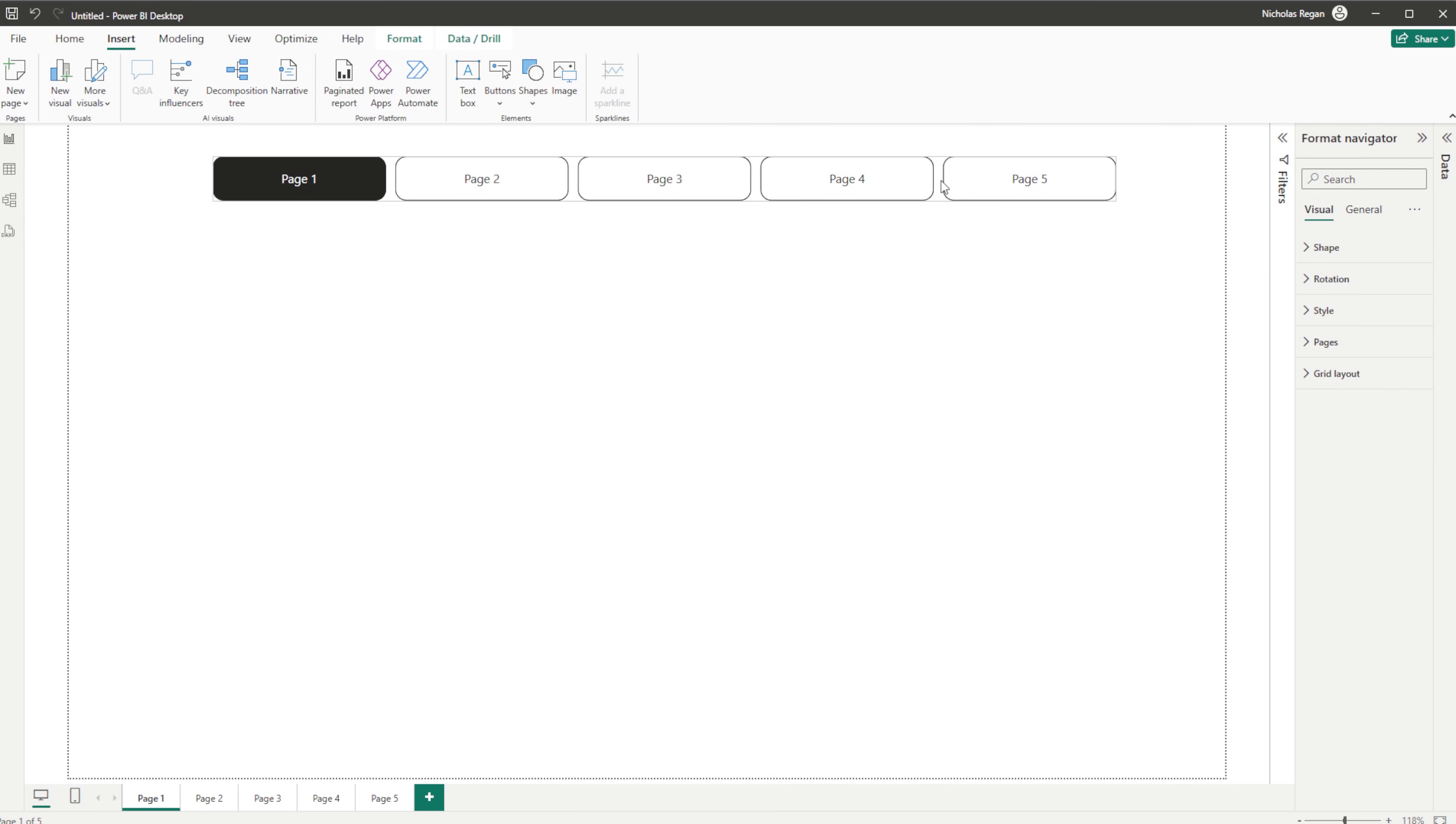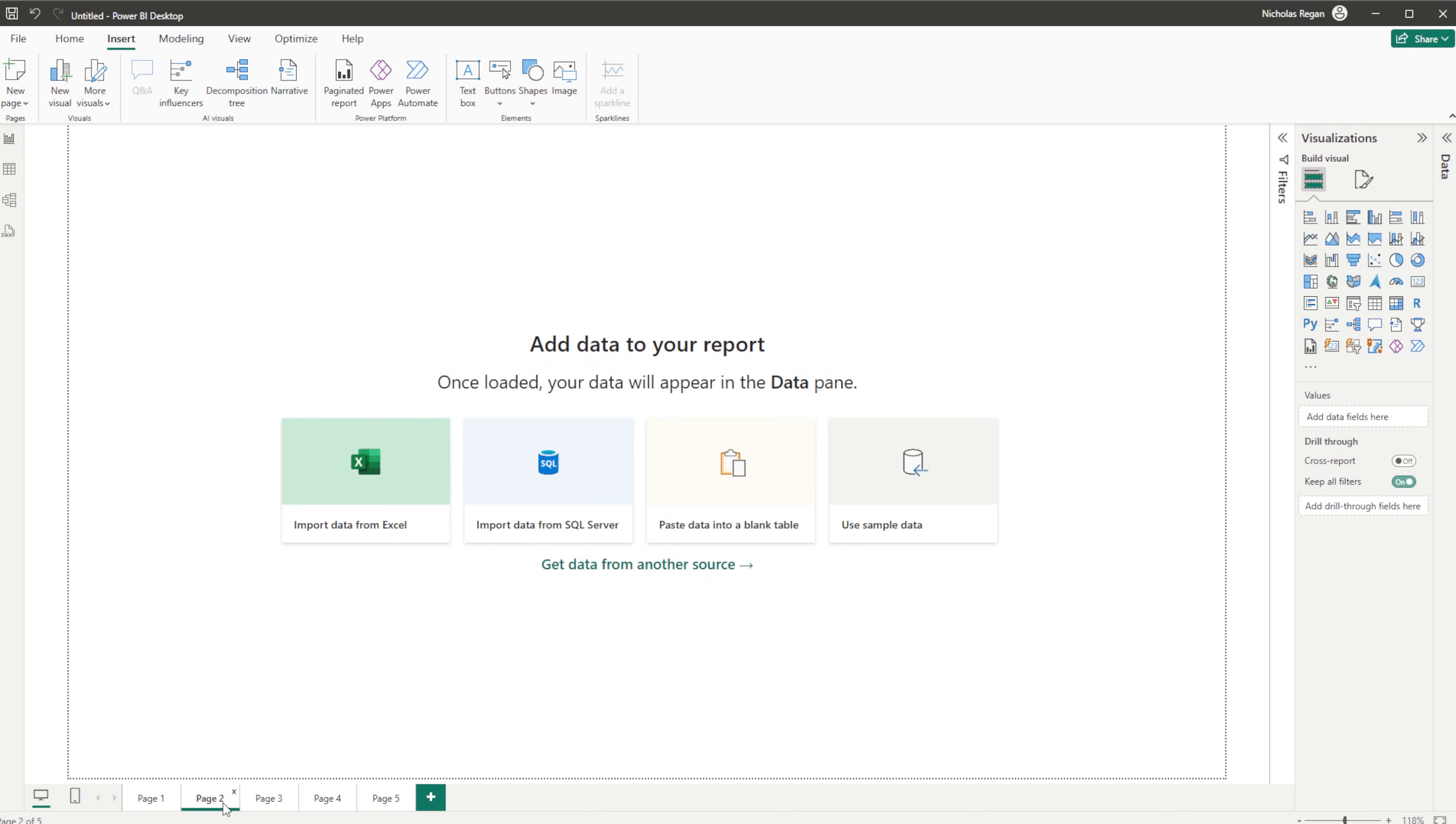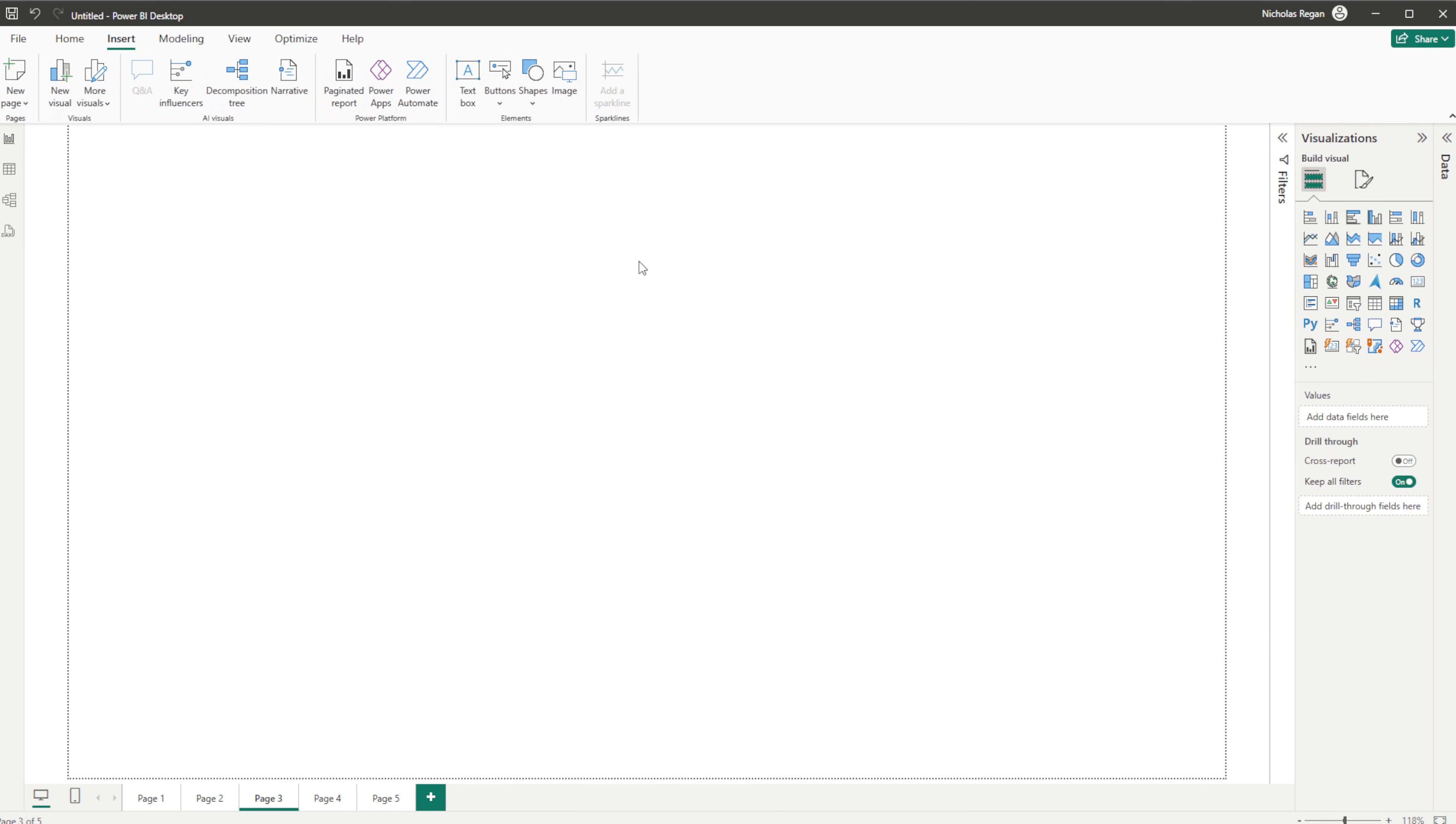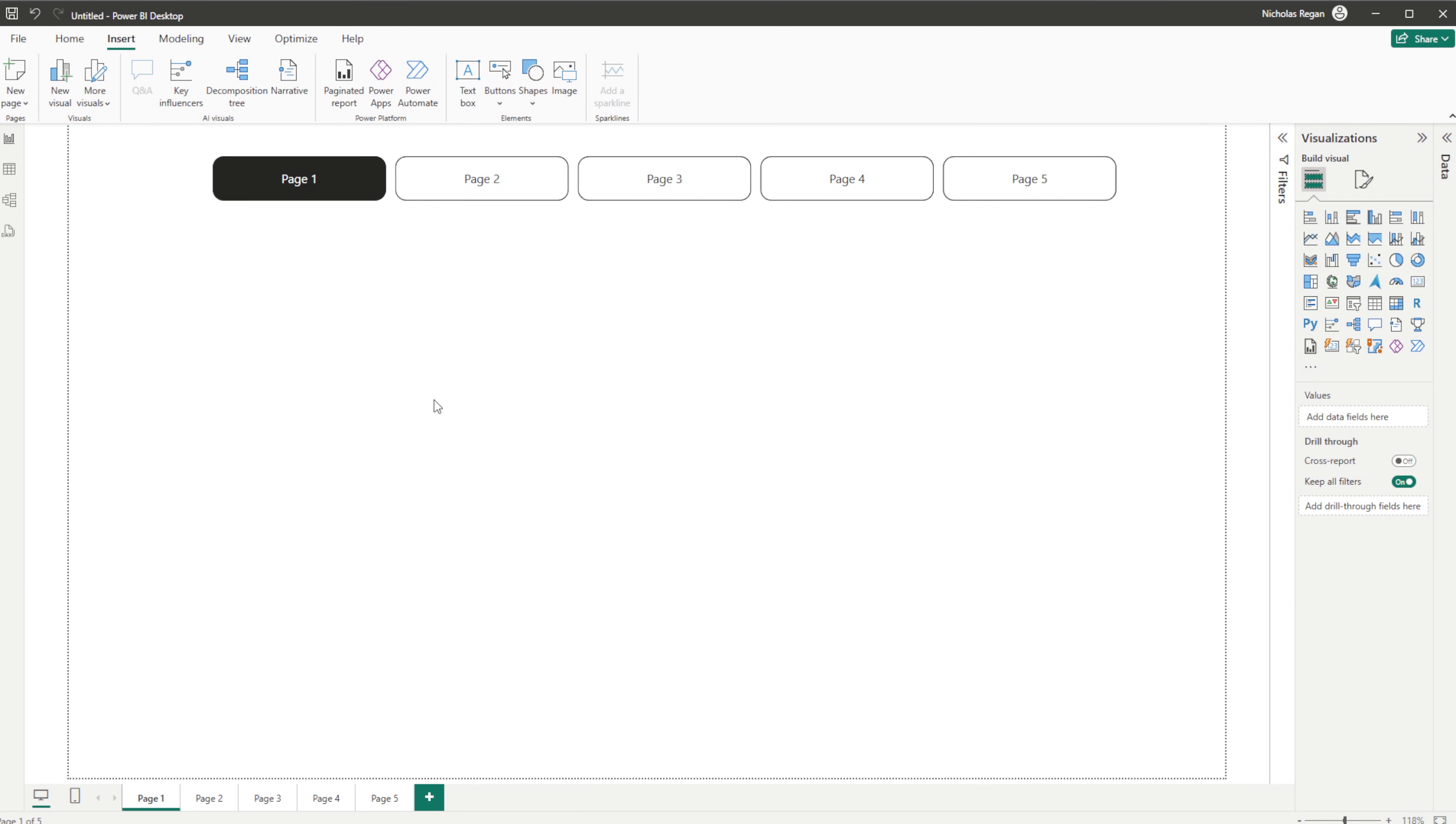We can now copy this and paste this on all of the other pages. And now we have clean navigation all the way through, as you can see - as we click on all the buttons, we can go through all of the pages.